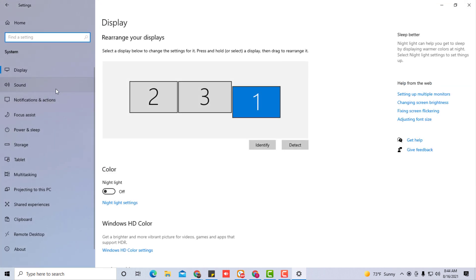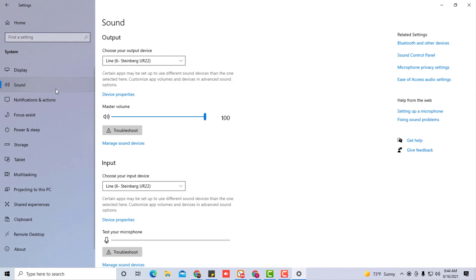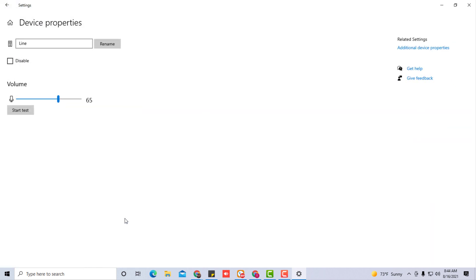Go to the left panel, select sound. You're going to see inputs, that's your microphones. Click device properties.